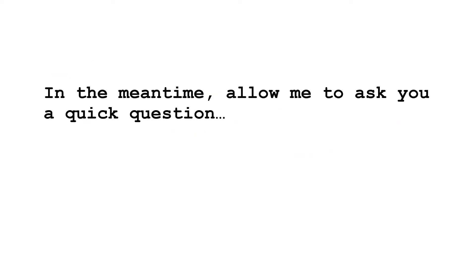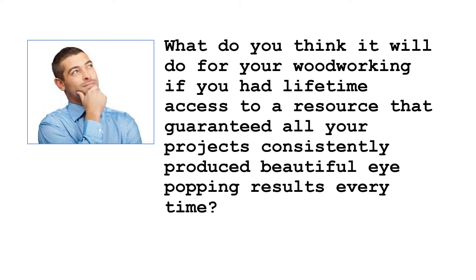In the meantime, allow me to ask you a quick question. What do you think it will do for your woodworking if you had lifetime access to a resource that guaranteed all your projects consistently produced beautiful eye-popping results every time?